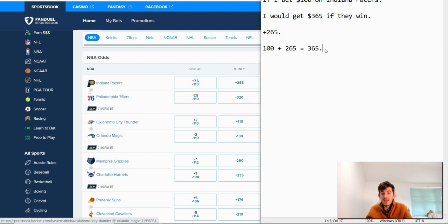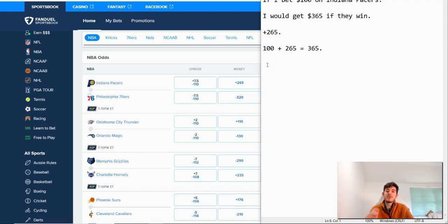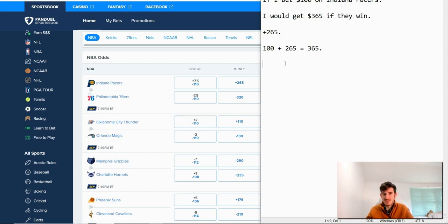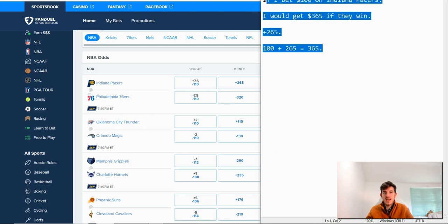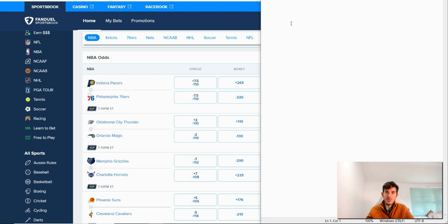Now if you bet on the other team, you'll see that there's a minus number. The minus number represents the favorite or the team that's most likely to win the match based on the odds. That's the Philadelphia 76ers. So now there's a different scenario and it's different because of the following.